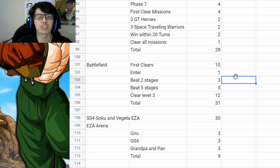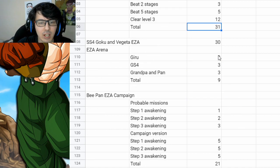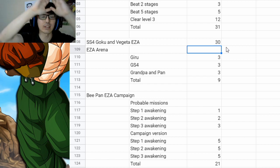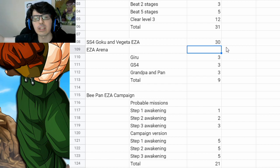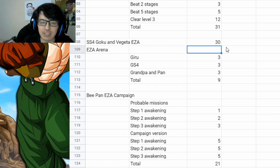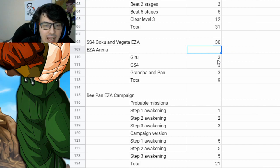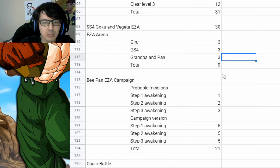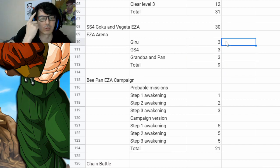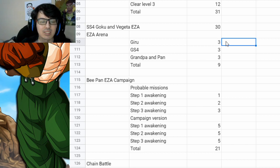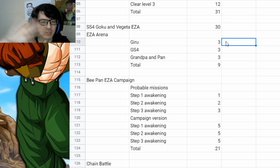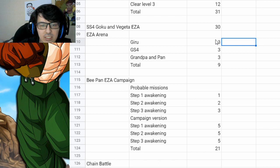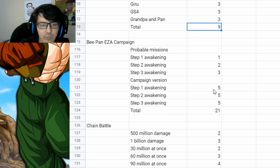We've also got a Battlefield Reset, which is 31, just like always. We are getting the SS4 Goku and Vegeta EZA. That's most likely going to be one EZA. It looks like it's going to be. So you'll get 30 stones from that. You got some new EZA arenas, so you'll be able to do first clear as well as also the mission for finishing them and getting their EZA. So that's three for each of those new units for a total of nine there.